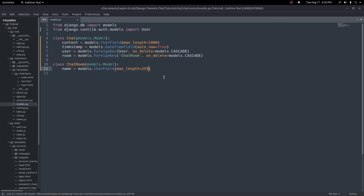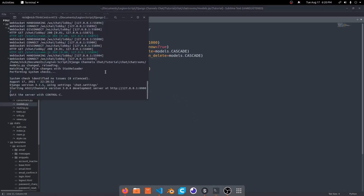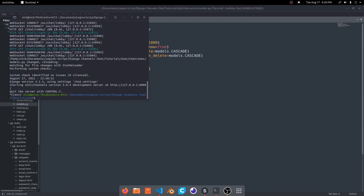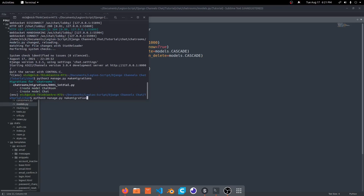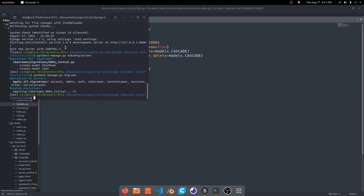With that done, let's save the file and migrate our changes. I'll open the terminal, stop the server, run python3 manage.py makemigrations, then python3 manage.py migrate, and then rerun our server.